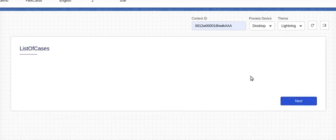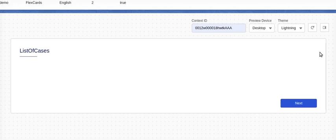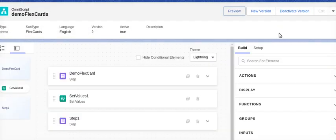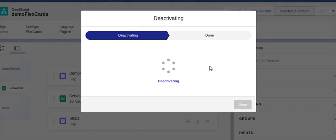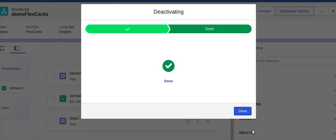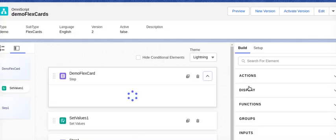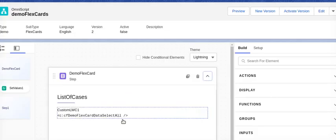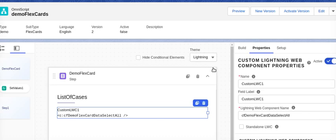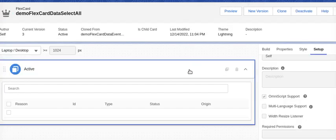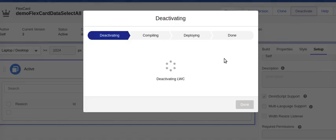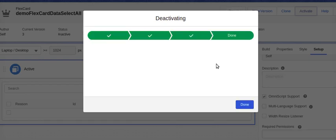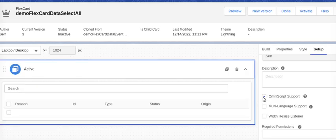So what we are going to do, we will go to design, we will deactivate this version. We will go back to our FlexCard, there's a demo FlexCard select all. So I will go to demo select all, I will deactivate this one. What I'll do, I will remove this OmniScript.